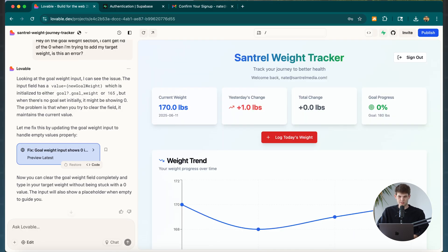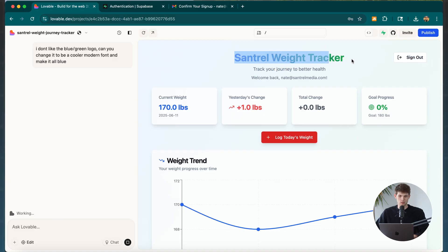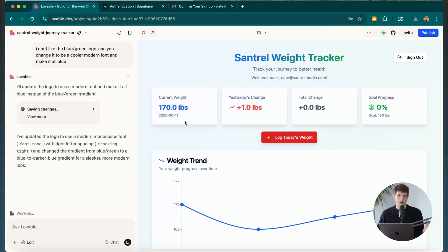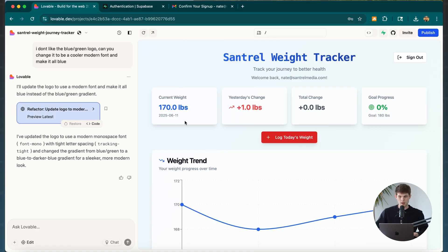Another tweak: I don't like this logo — the transition from blue to green looks tacky to me, so I told Lovable to change it. Next, I'm going to ask Lovable if there's anything else that could be really important before we make this app go live. I told it to make the logo all blue since it looks cleaner, and then asked: is there anything else we should do?